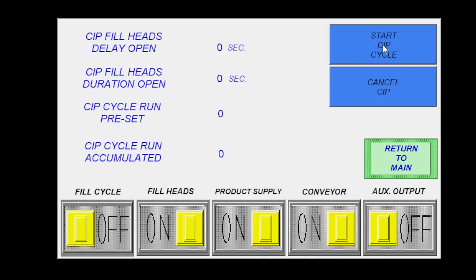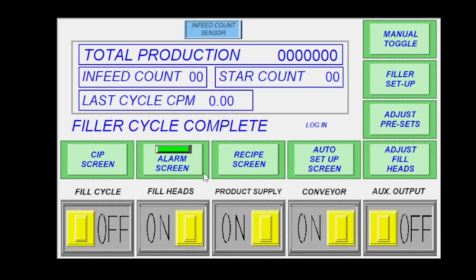Once you get those two numbers set, you just hit start CIP cycle and it takes off and it runs for the predetermined amount of run times you would like it to have. You can cancel it at any point in time by pushing cancel CIP. You can go back to your return to main.